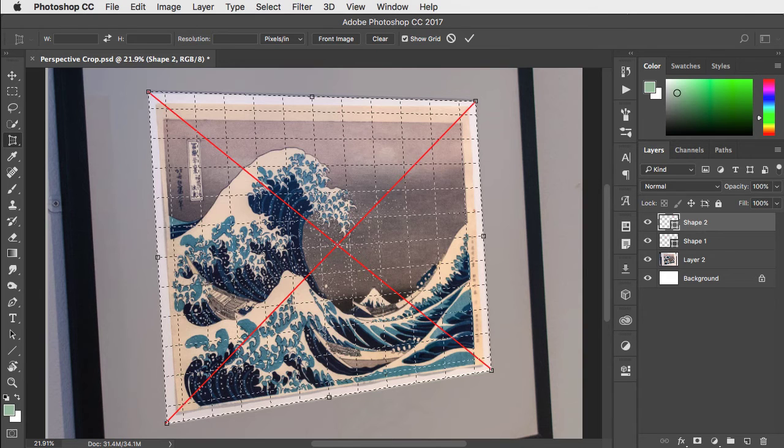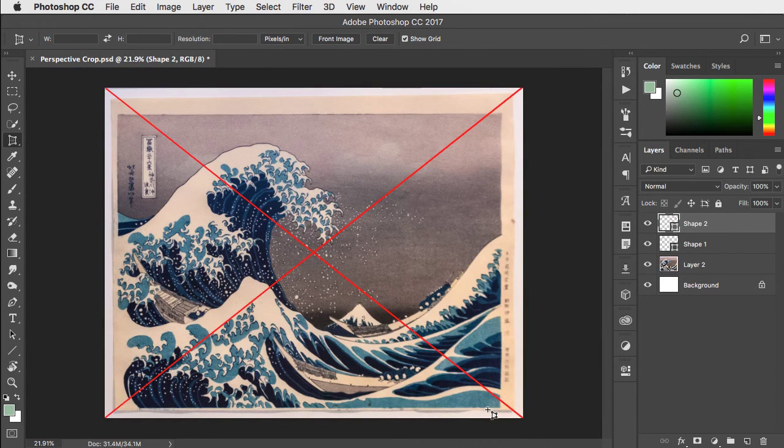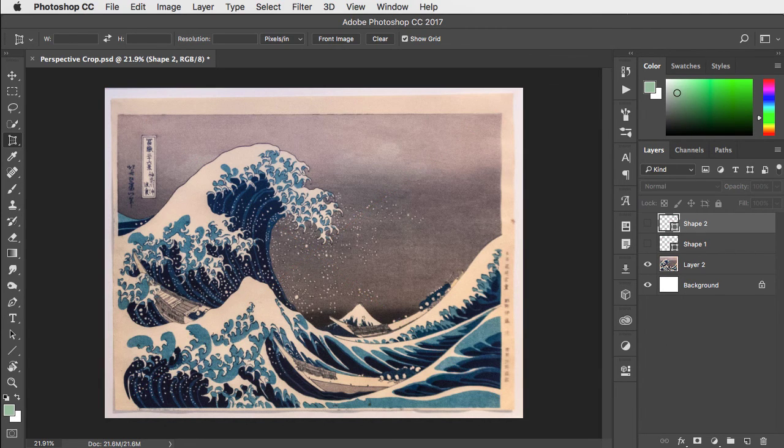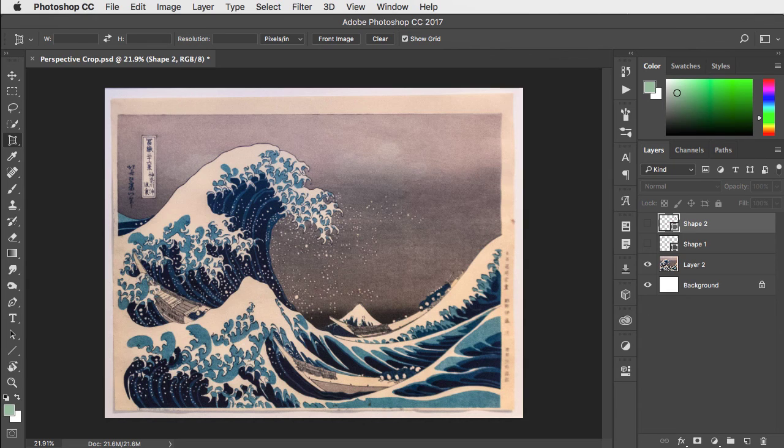Hit the enter key to apply the perspective crop and that's a much better crop. We can hide those diagonals and there's our picture squared up for us.